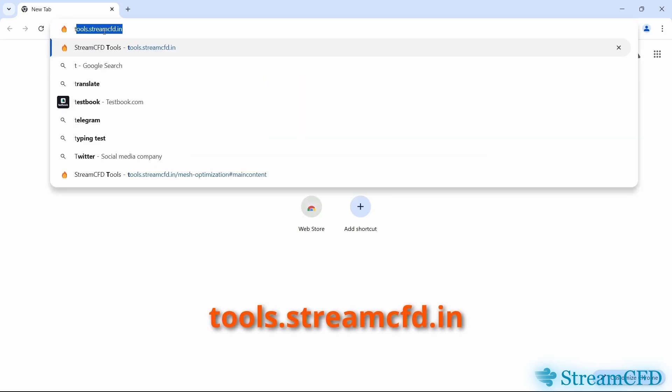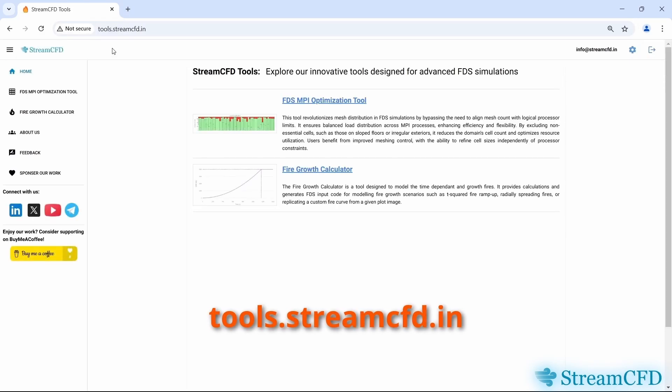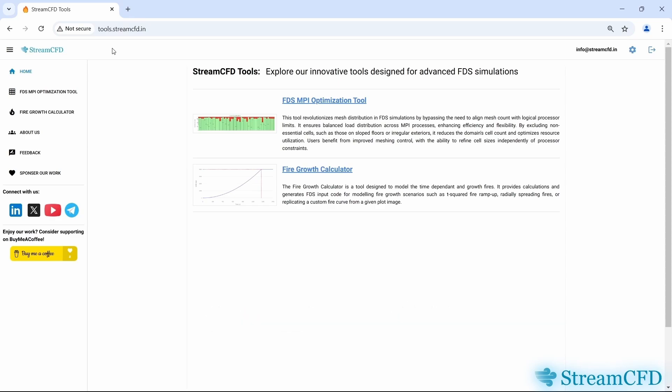Open your web browser and head to tools.streamcfd.in. This link is also provided in the video description below for your convenience. Sometimes you may be redirected to an alternate domain when the server is loaded. Nothing to worry about. Once loaded, navigate to the FDS MPI optimization tool.